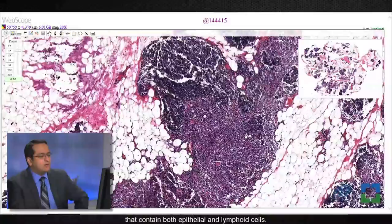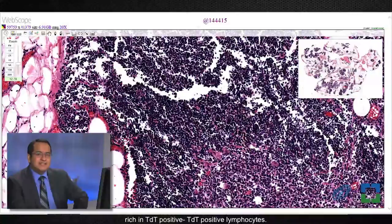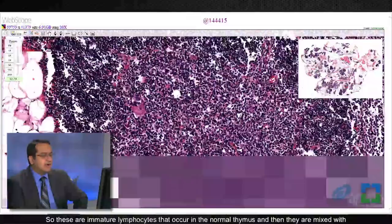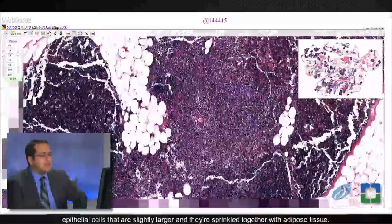These blue areas contain lighter and darker areas within them that contain both epithelial and lymphoid cells. Here are the lymphoid cells in the thymic tissue, and these cells are typically rich in TDT-positive lymphocytes. These are immature lymphocytes that occur in the normal thymus, and they are mixed with epithelial cells that are slightly larger, all sprinkled together with adipose tissue.